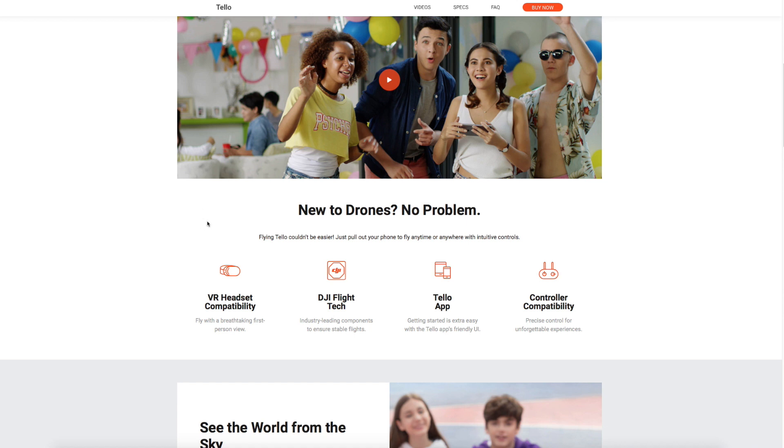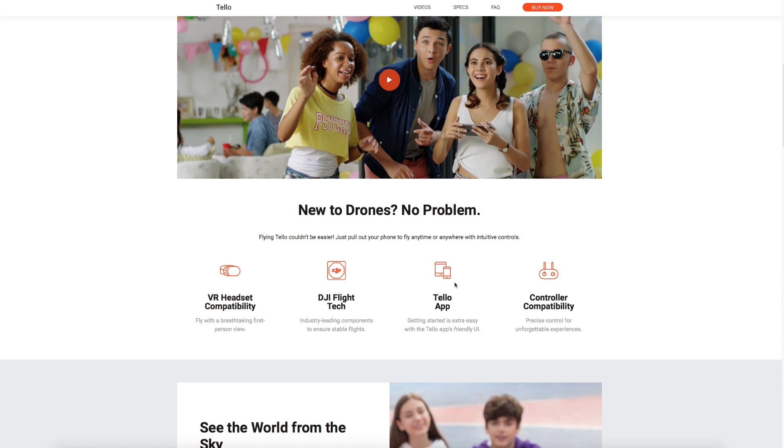You can see it will have VR headset capability. It uses DJI's flight technology, and that is the flight controller. It will be an app-based device, so this runs on Wi-Fi and you would primarily control it from your smartphone via the Telo app, available for both iOS and Android. They have also said that there will be controller compatibility, so you will be able to use this with certain third-party controllers as well.